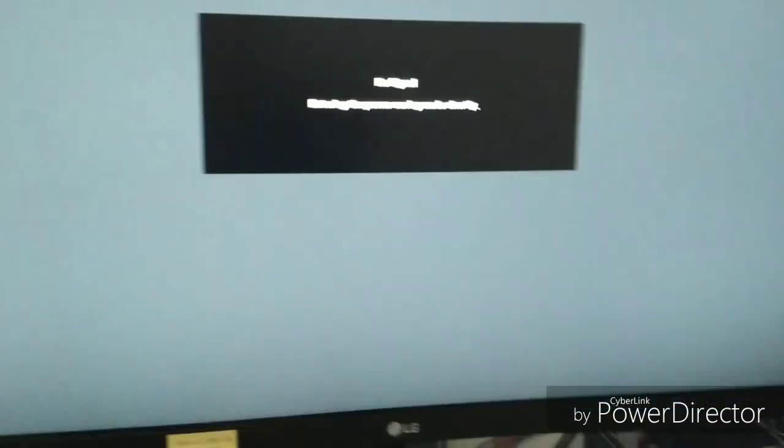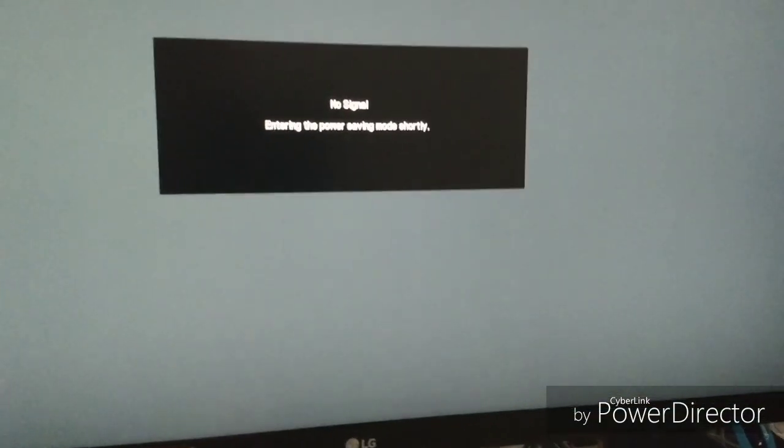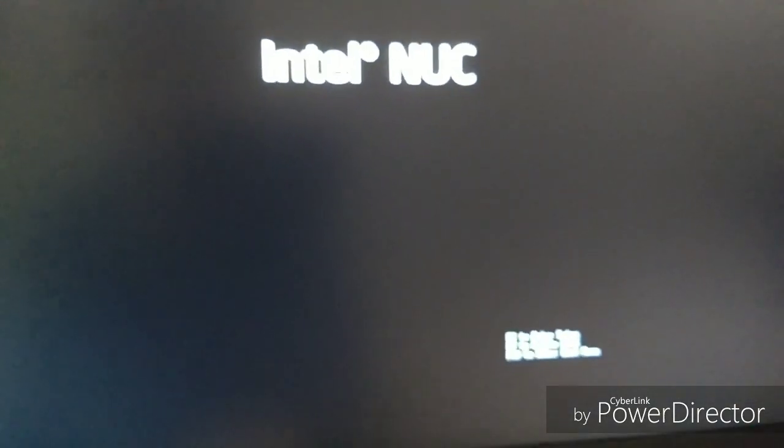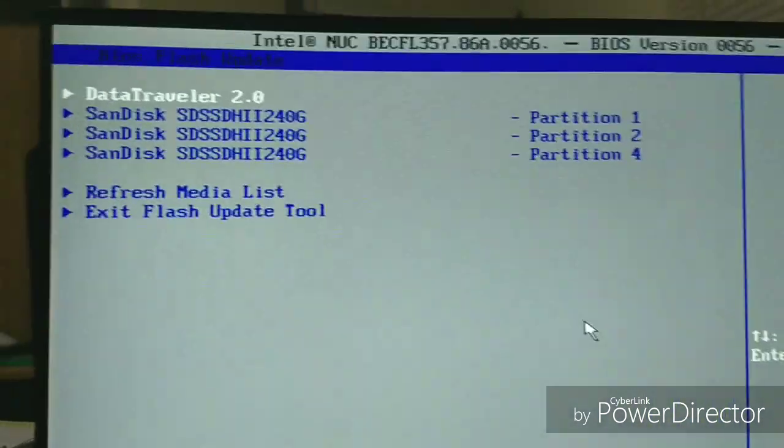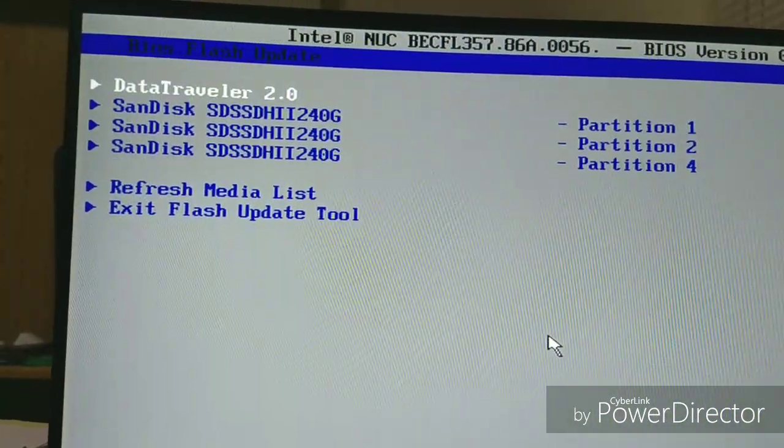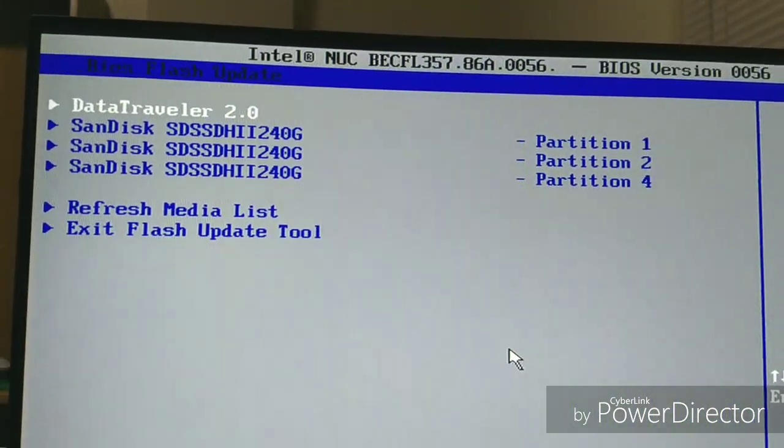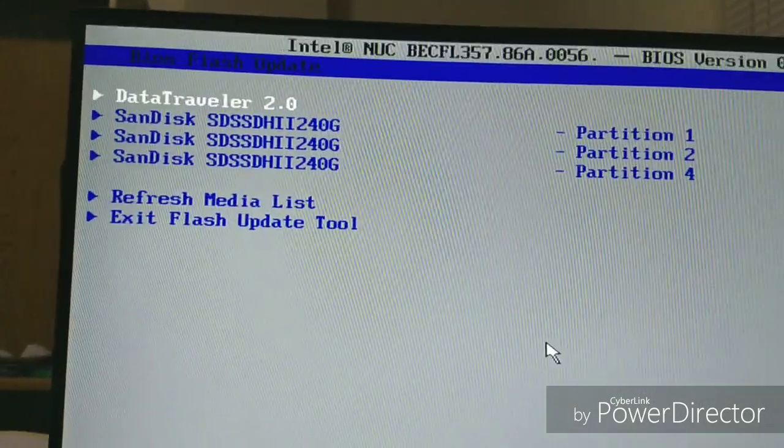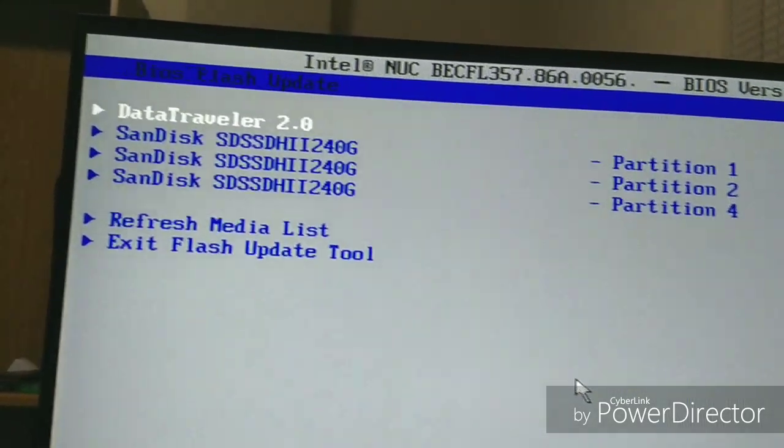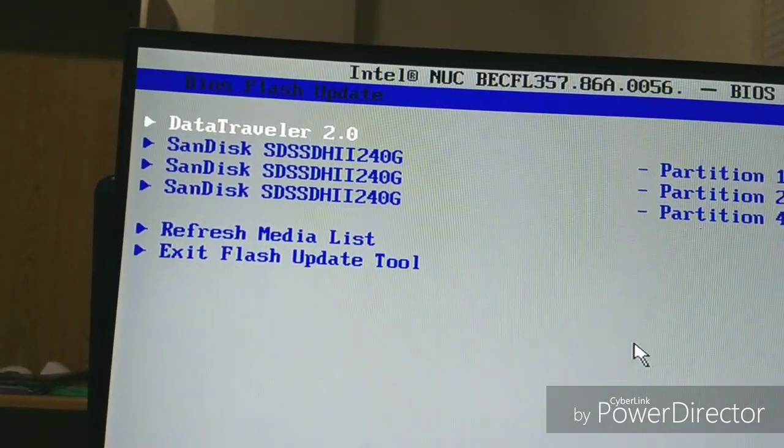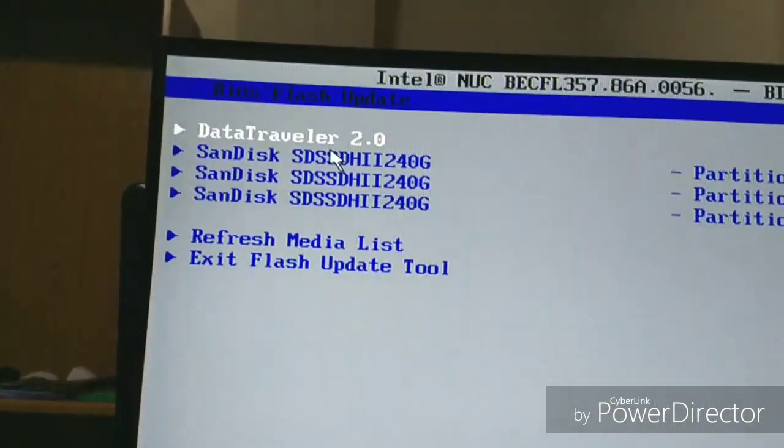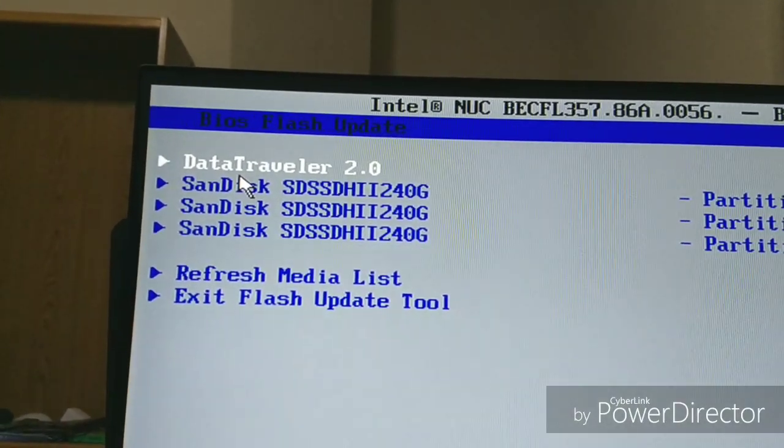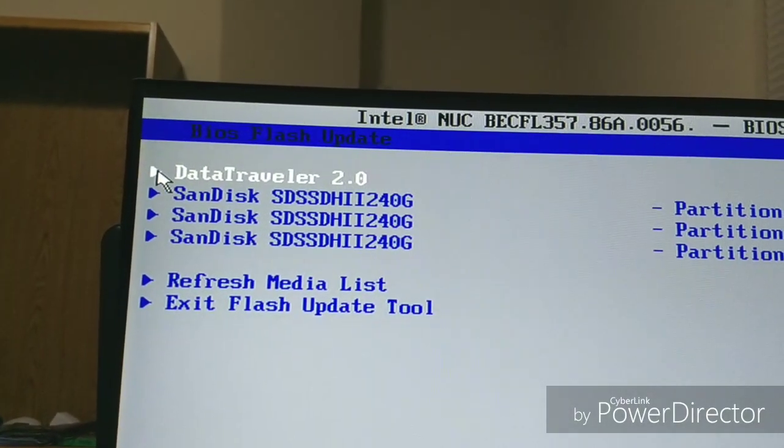What you do, right when it starts up, press F7 repeatedly so it can get to the update page. Okay, so here we go. Here we are in the update page. My USB flash drive is also called Data Traveler 2.0. So I'm gonna go ahead and press here.